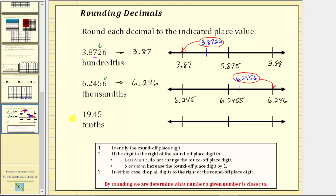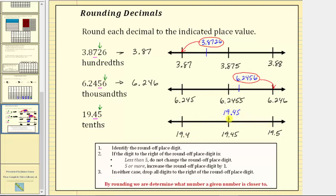For the last example, we're asked to round 19.45 to the tenths place value. Notice the given decimal has a four in the tenths place value, and to the right we have a five. To the tenths place value, 19.45 is between 19.4 and 19.5. Right in the middle we would have 19.45. Notice the given decimal is the same distance from 19.4 as it is from 19.5. So whenever the value lies right in the middle, the rule is to round up.